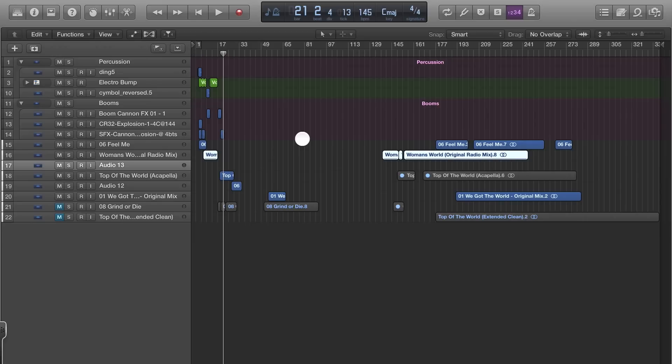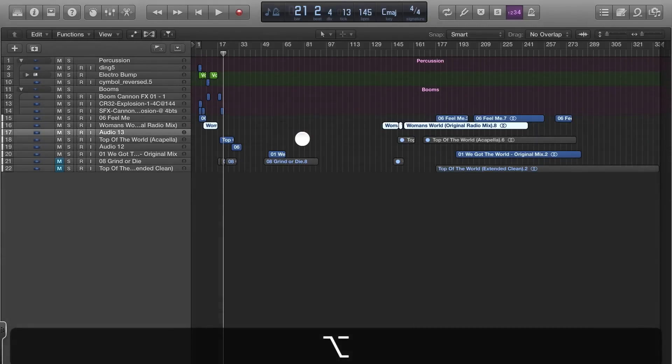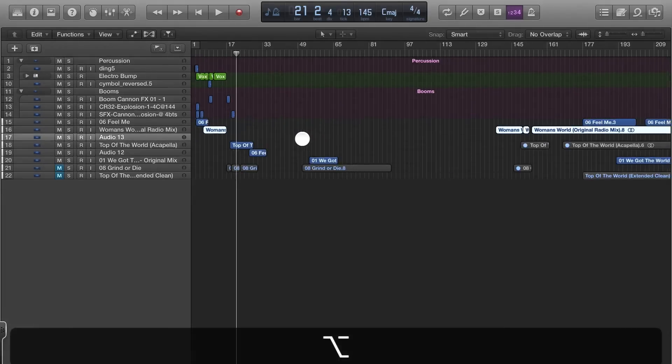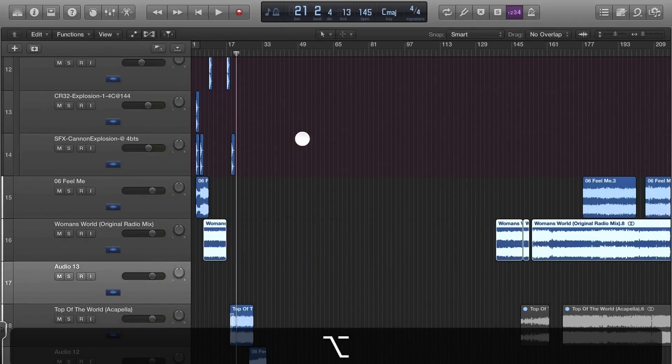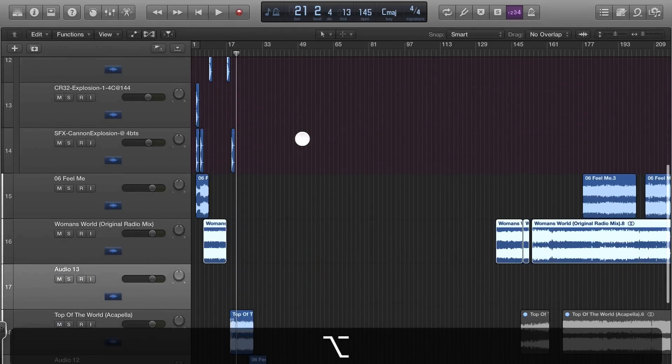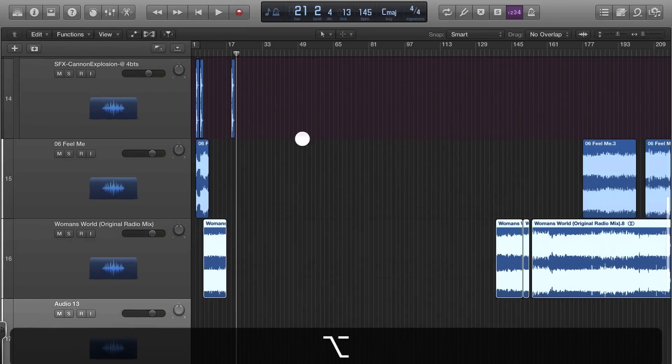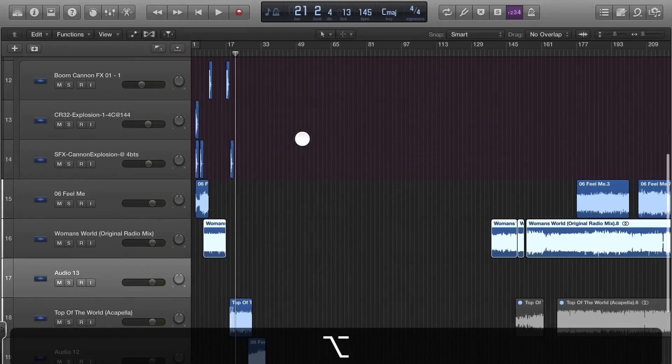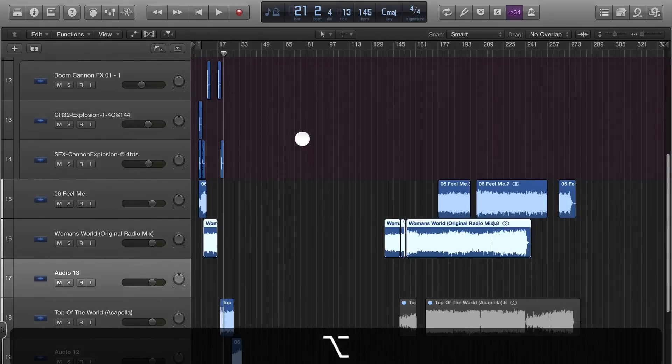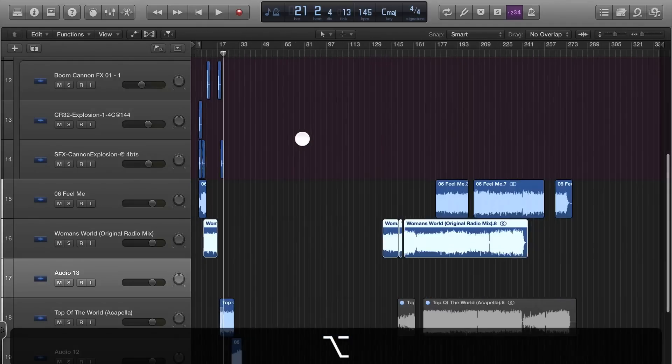To see everything that's going on, hold the Option key and slide your finger up to expand the grid—zooms out vertically. Side to side zooms it in and out horizontally.